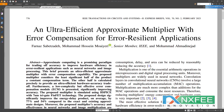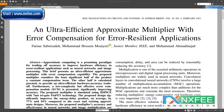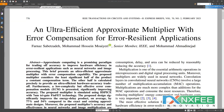According to this research, the proposed multipliers have accuracy equal to the precise multipliers in neural networks, and deliver average PSNR and SSIM values in image multiplications. As a result, it may be a viable replacement for accurate multipliers in realistic error-tolerant applications.